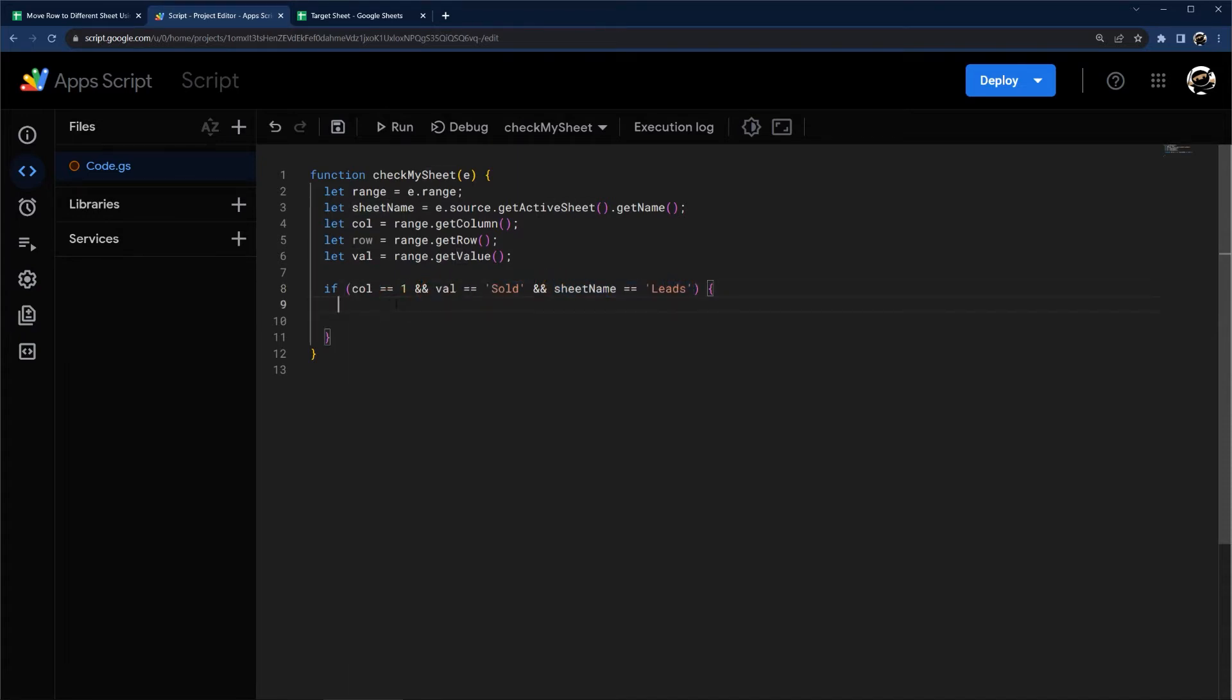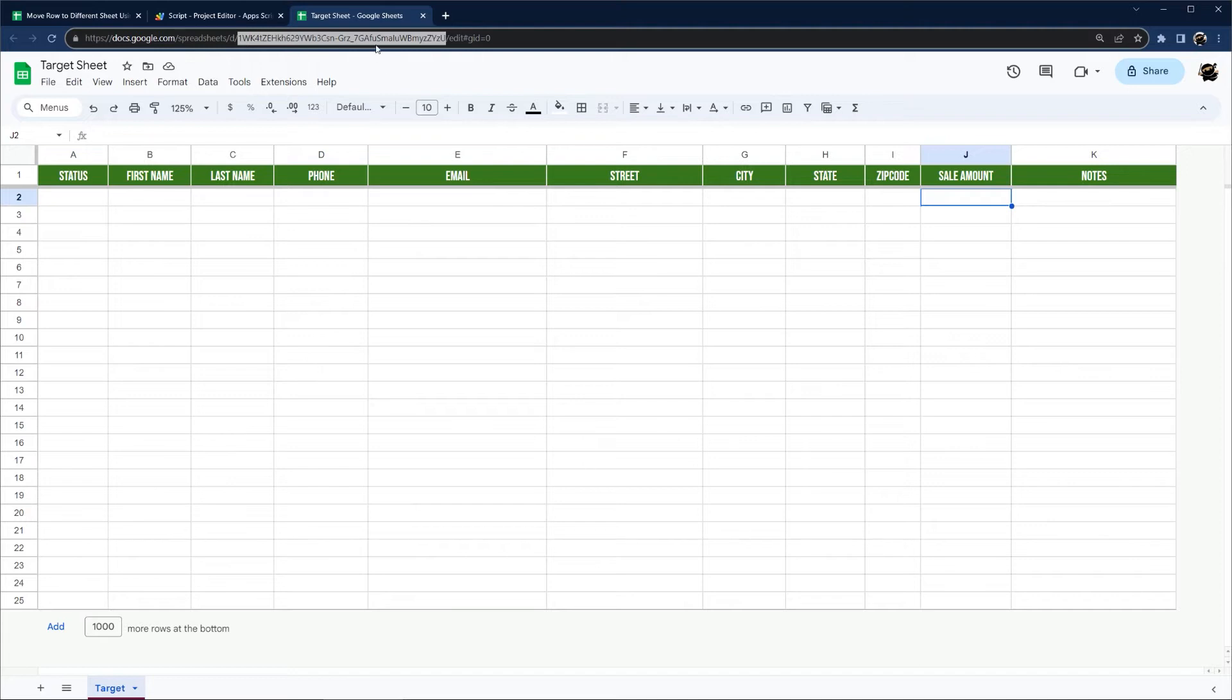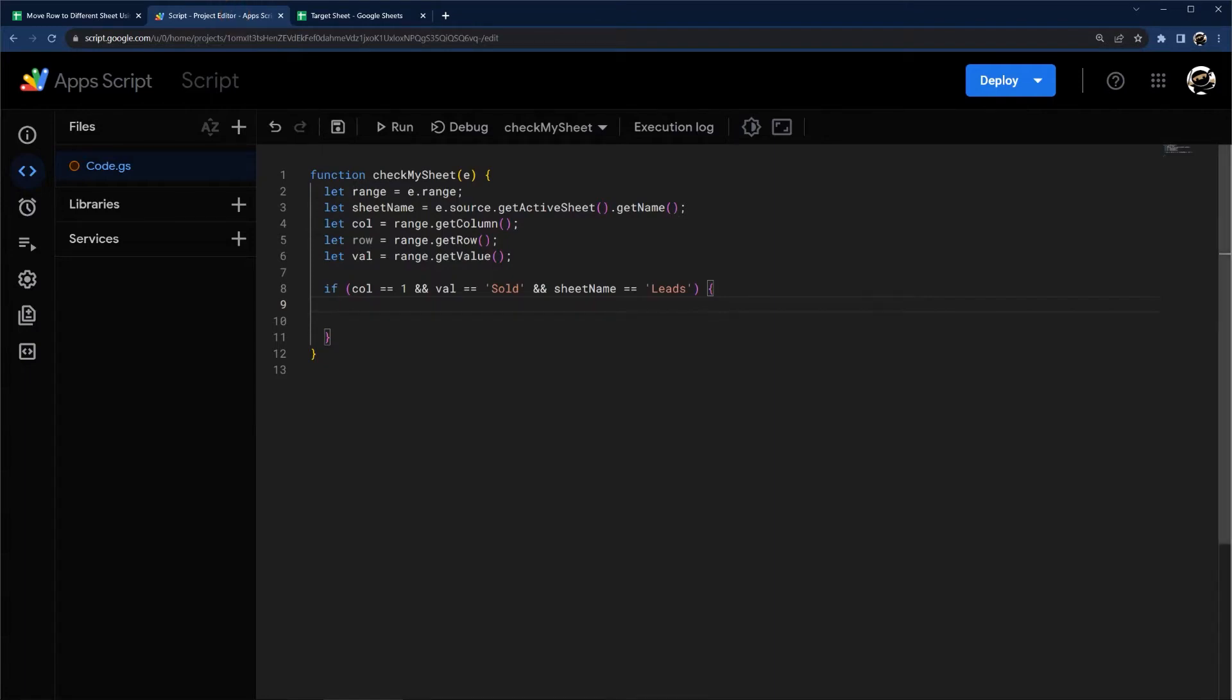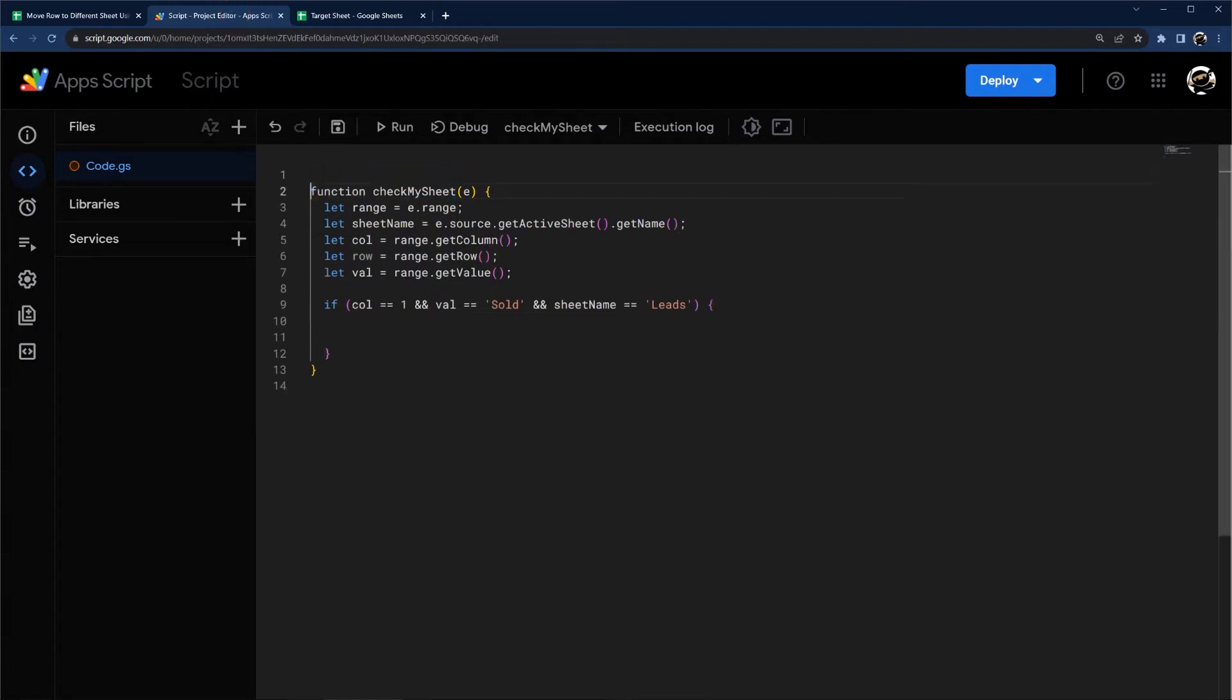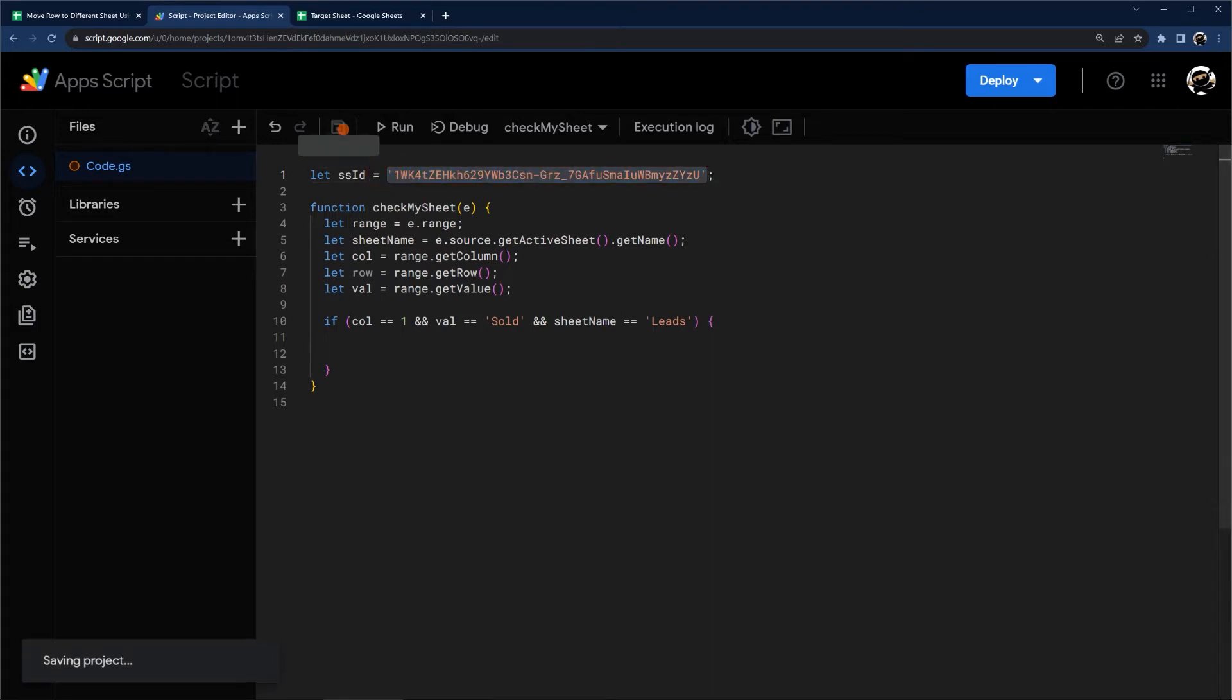Now if we meet all those criteria, then we want to go ahead and grab our data and move it to our target sheet. So before we get too far, let's go ahead and grab the ID from our target sheet, which is between these two forward brackets, the long alphanumeric. So we're going to copy that. And so if you make a copy of this for your own project, make sure on your new target sheet that you grab this ID and update this in the script. I'm going to go ahead and put it up here at top. And so make sure to update this when you copy this project.